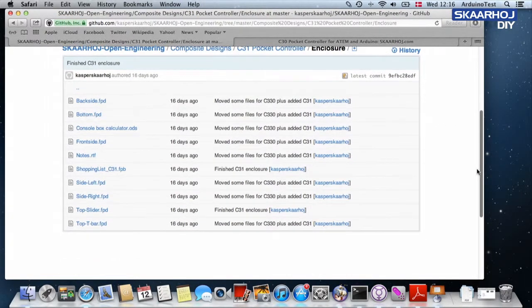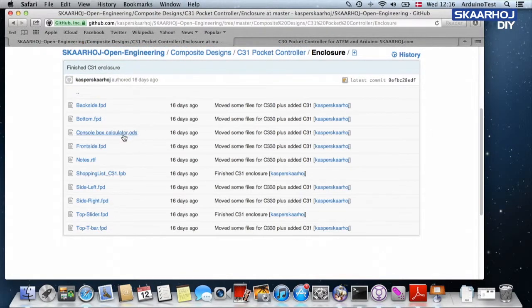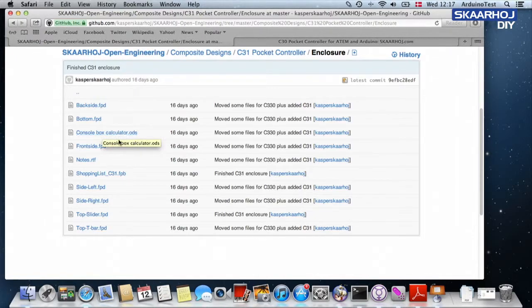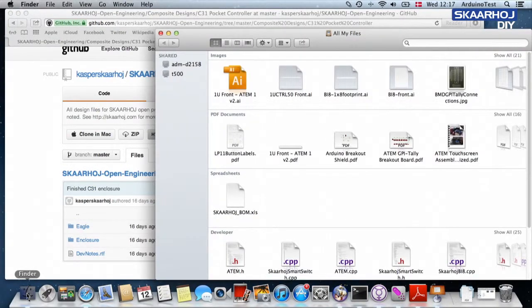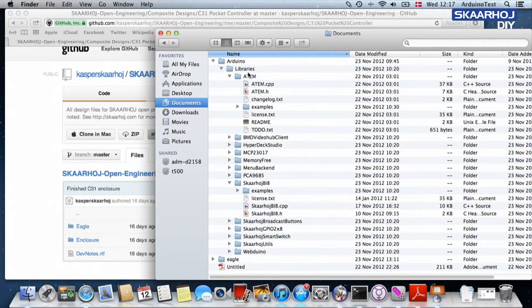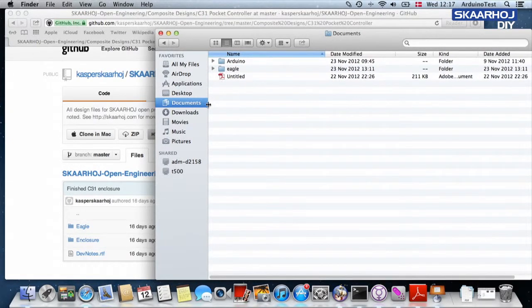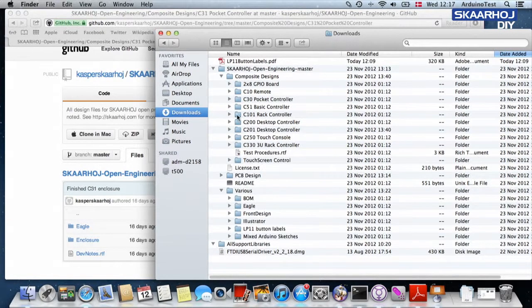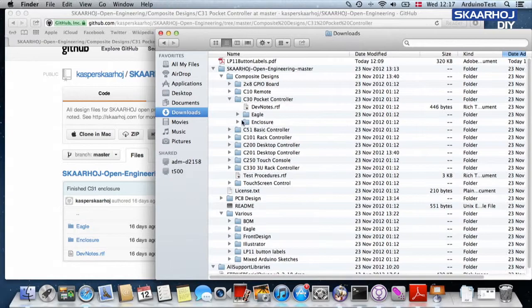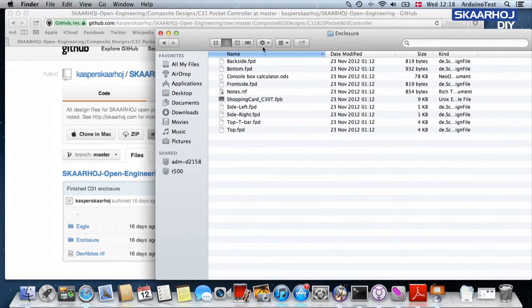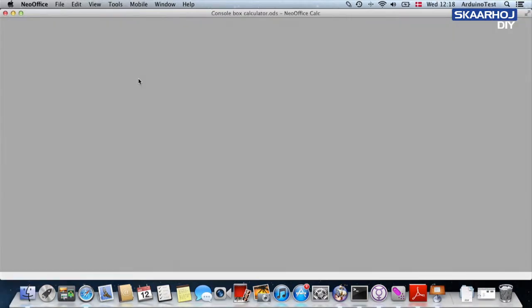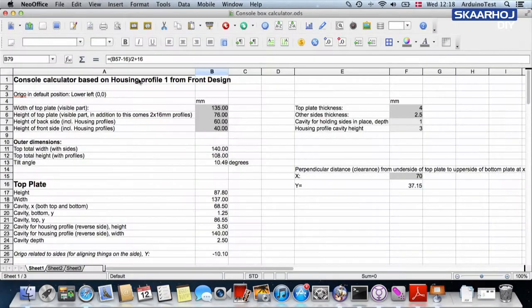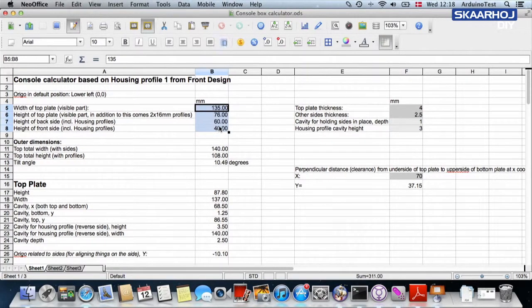Find the C31 pocket controller and go to the enclosure folder. This is usually where we keep all the front design files. Front design files have an extension like this. You also see the spreadsheet we are using to calculate these files. It actually turns out that I already downloaded this stuff previously. I have the whole Skaarhoj Open Engineering repository right here. I can then go directly to a C30 pocket controller, open this enclosure right here.